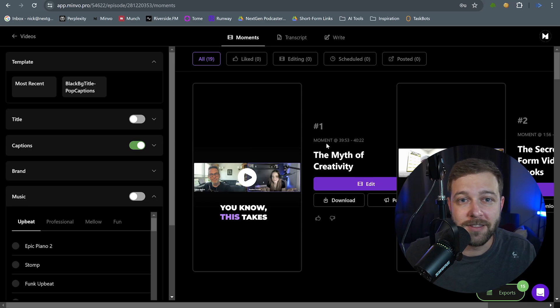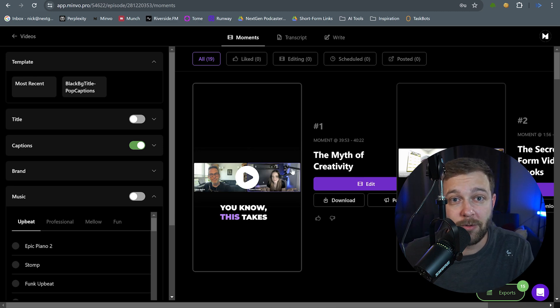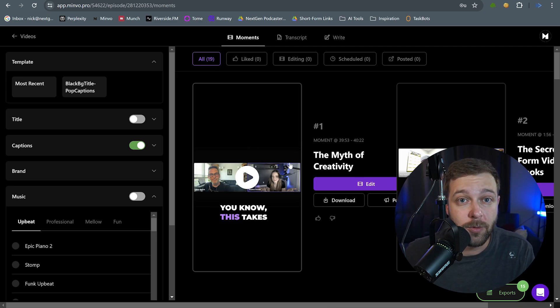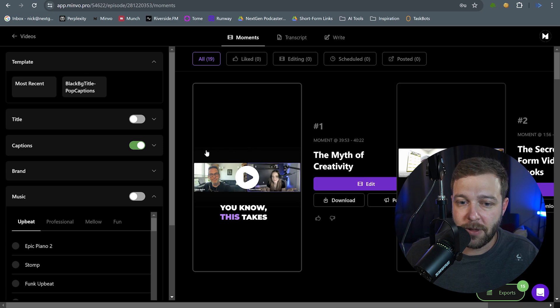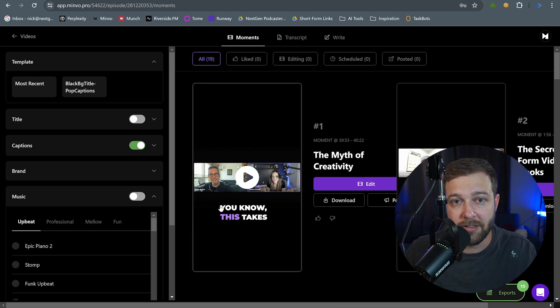So I already loaded up a video inside Minvo, and this is from one of the live broadcasts that we do every Tuesday, and it's an interview with Heather Parody. You can see just by looking at this, you can tell that this is a horizontal format. We have a guest and a host side by side.